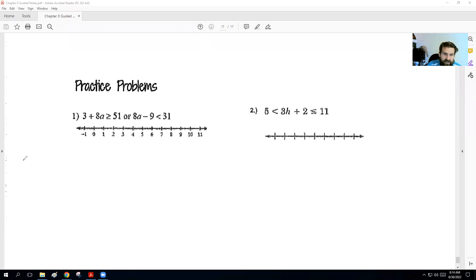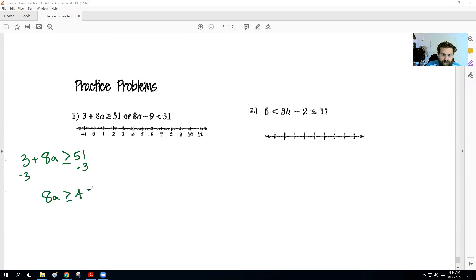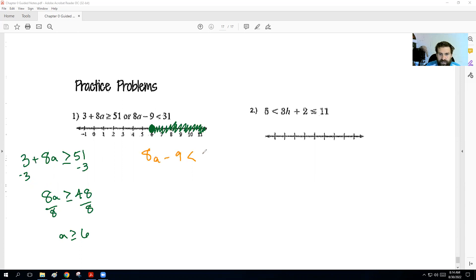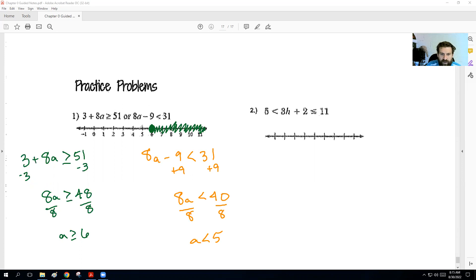With this OR problem, we'll break them into two problems. The first: minus 3, we get 8a is greater than or equal to 48. Divide by 8: a is greater than or equal to 6. Solid dot, bigger than 6. For OR, we don't have to worry about erasing. On the other one: 8a minus 9 is less than 31. Add 9: 8a is less than 40. Divide by 8: a is less than 5. Open dot and everything to the left. So it's a solid dot at 6 to the right and an open dot at 5 to the left — for OR, we don't erase.